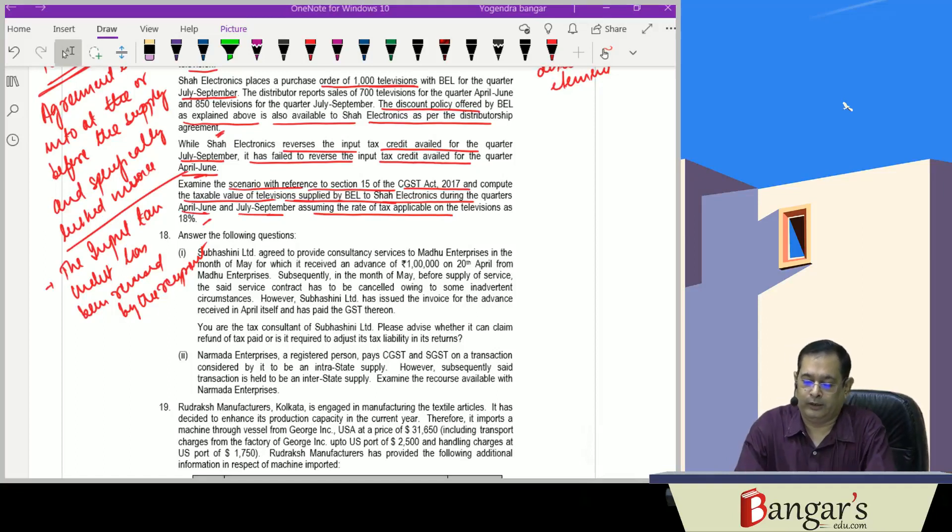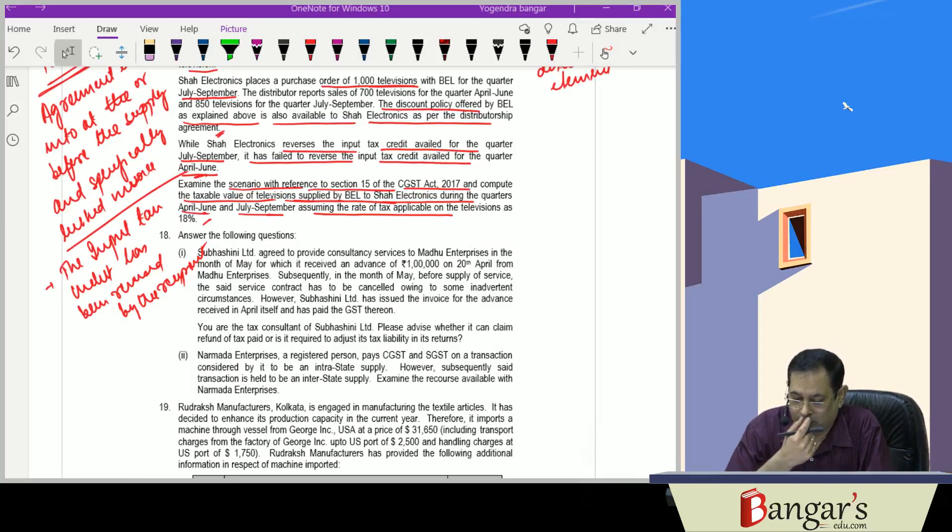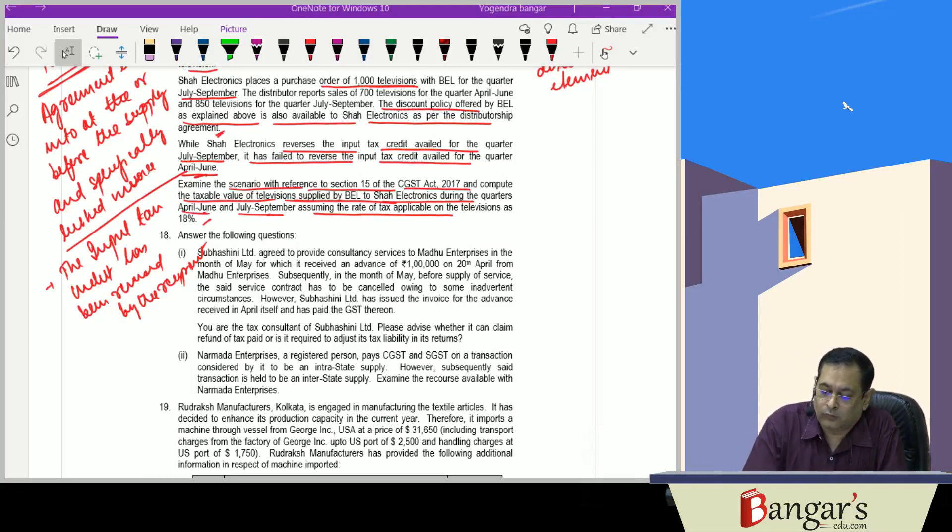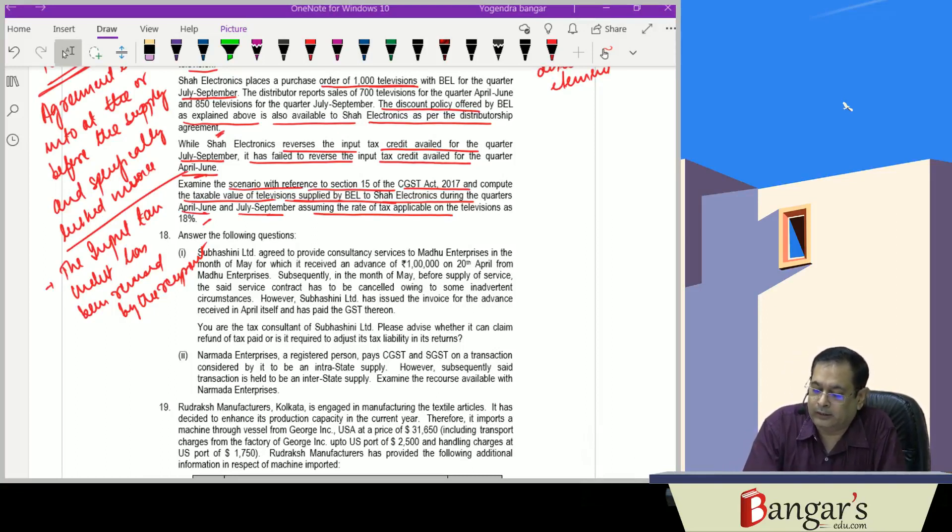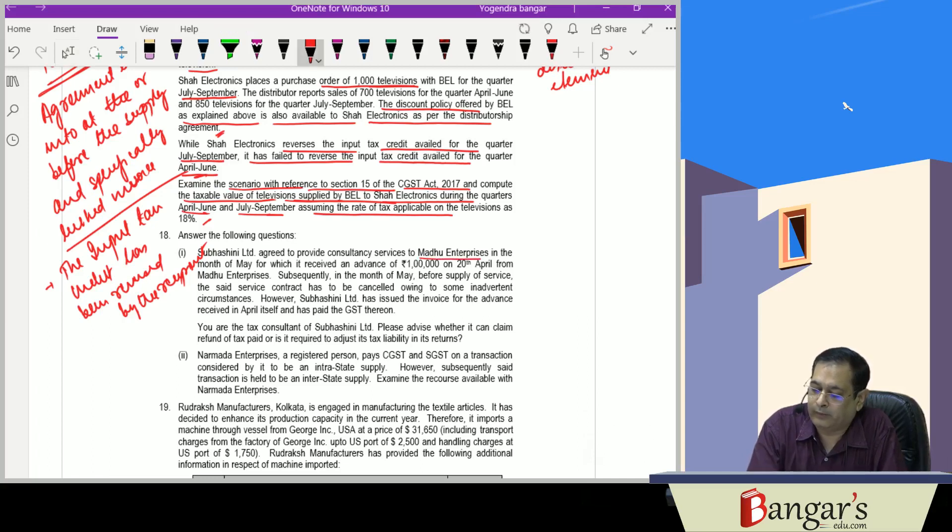Now one question number 18 is this: answer the following questions. Subhashini Limited agreed to provide consultancy services to Madhu Enterprises.